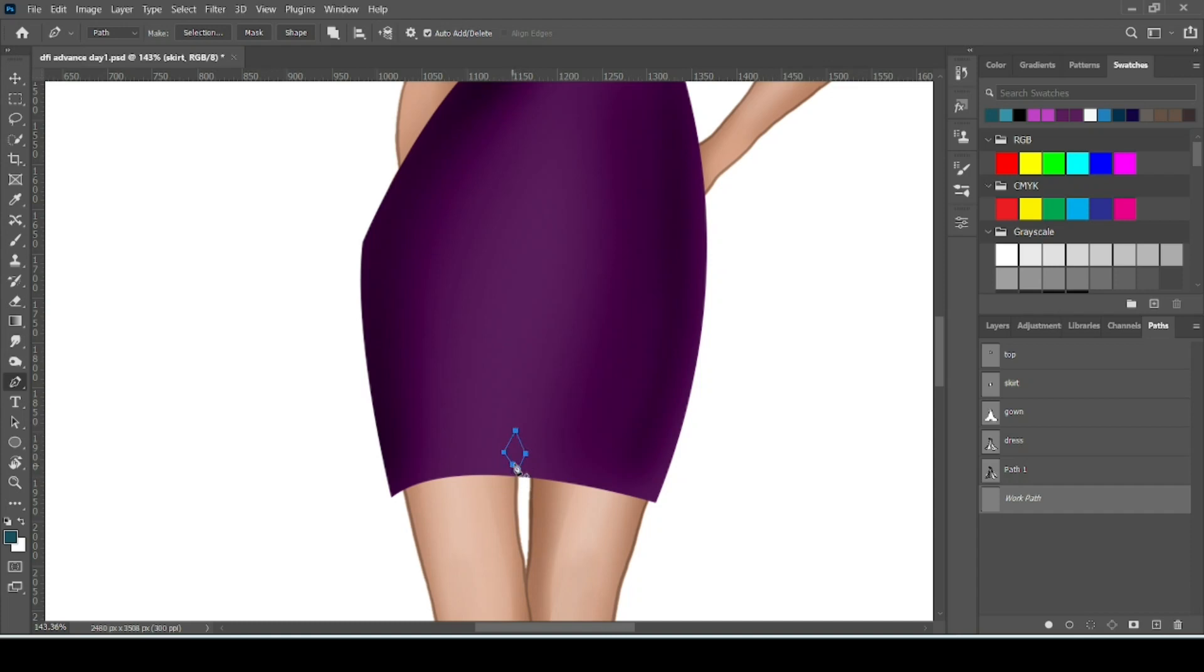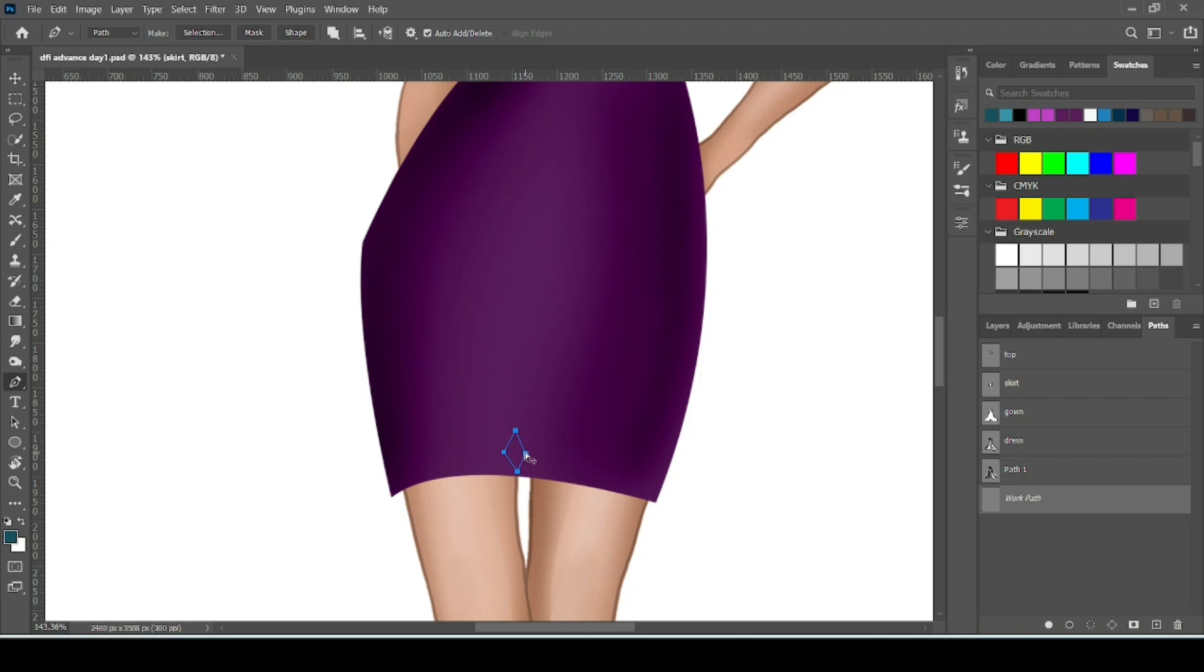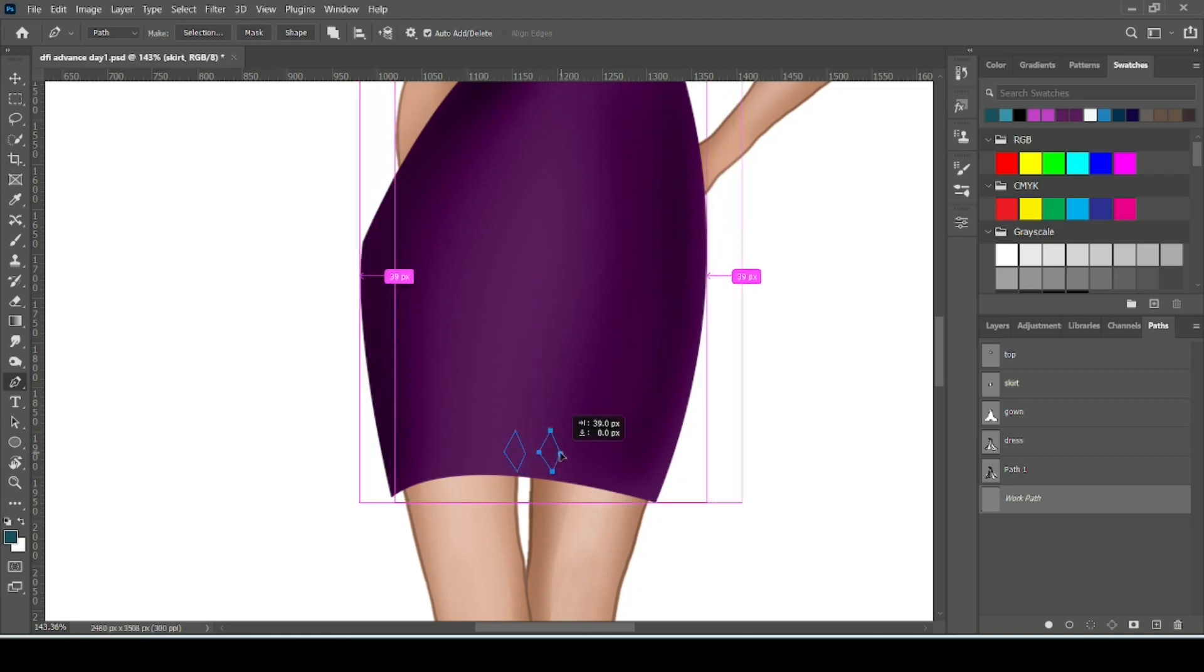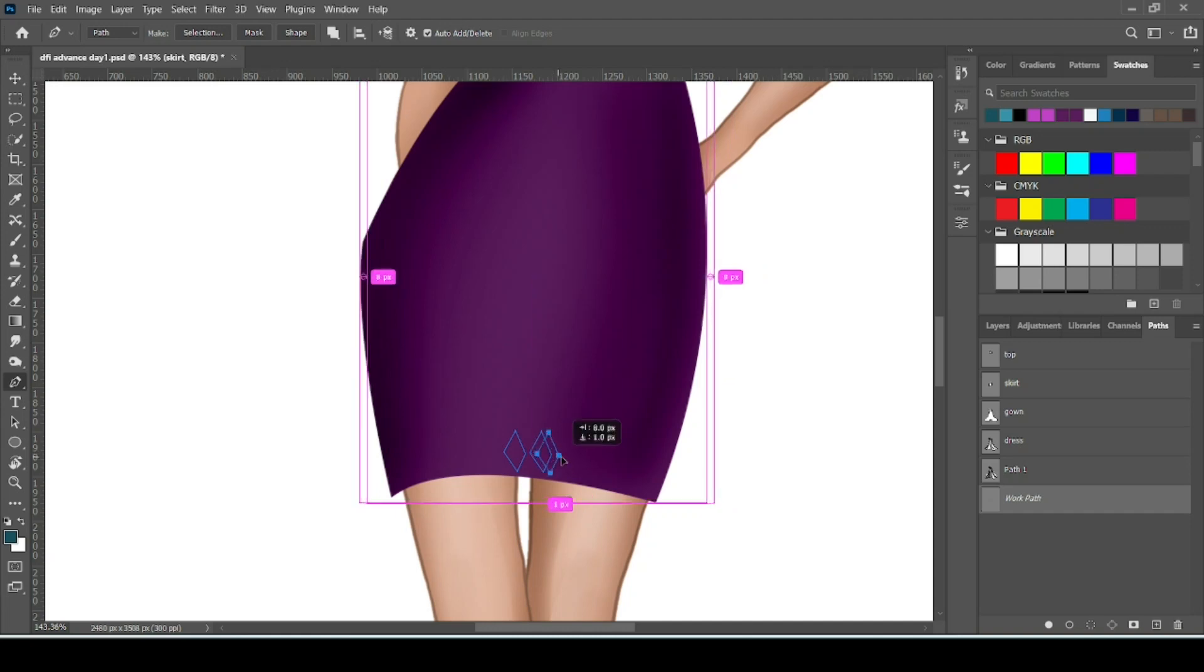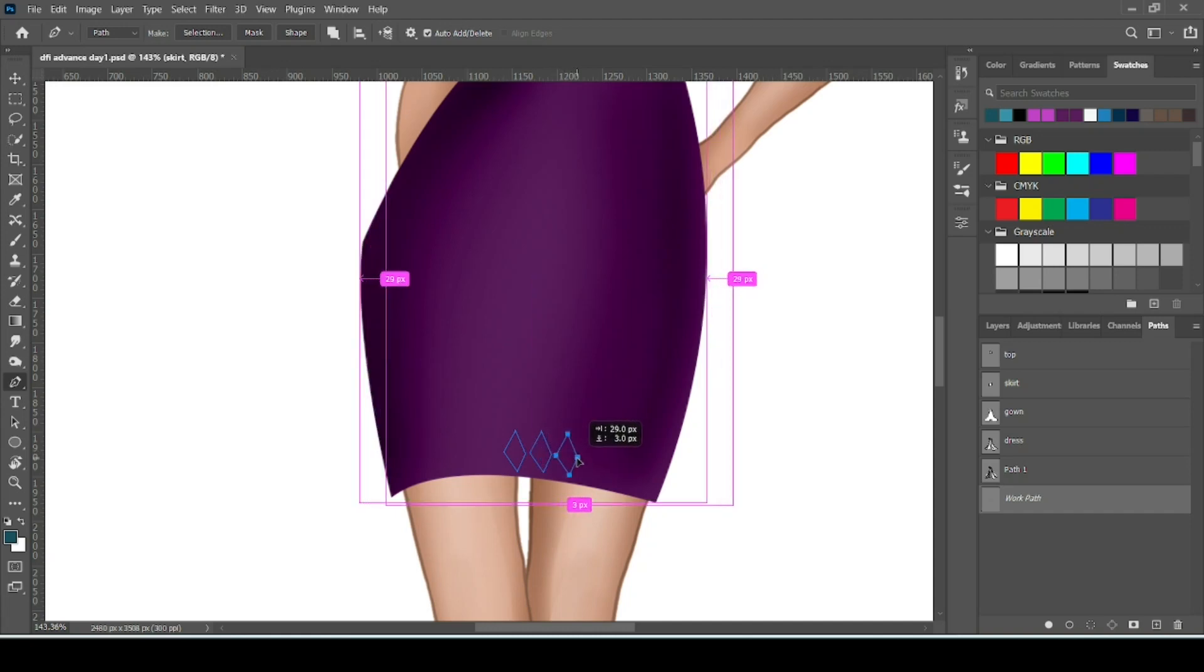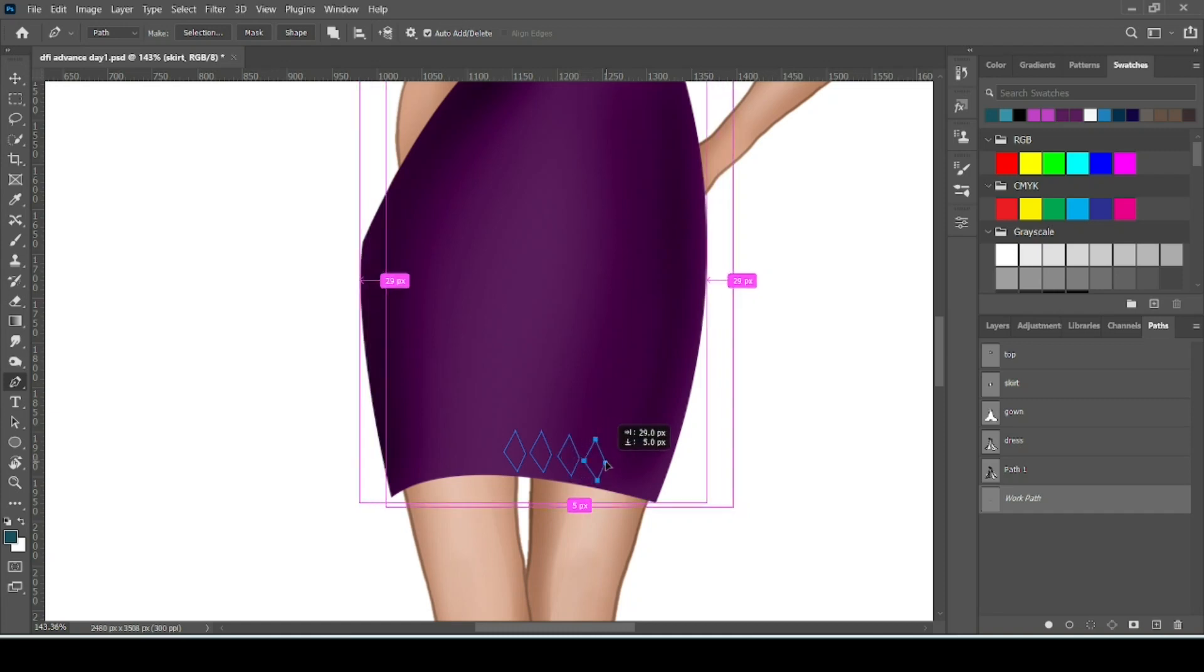So if we want to repeat this cutwork on our skirt, to repeat the cutwork just press Alt, Control, and drag the path with mouse. Press Alt and Control, don't leave the key and drag the path. You can see our path has been copied and you can place it according to your design.